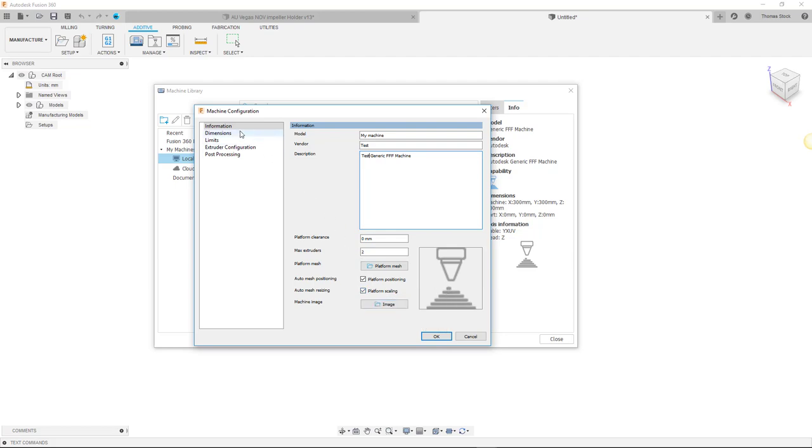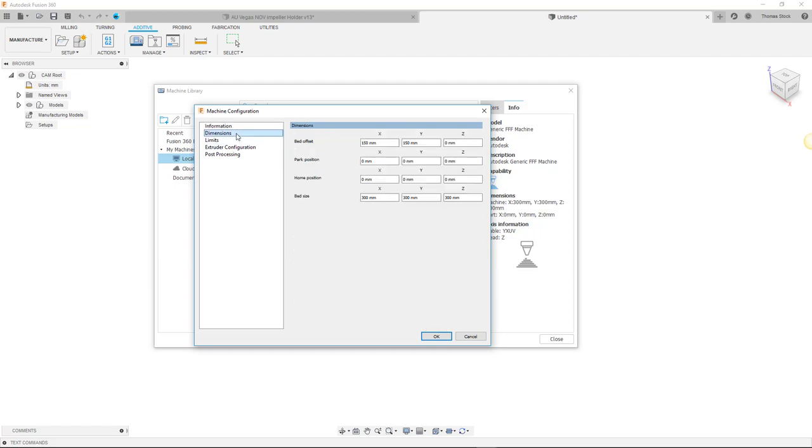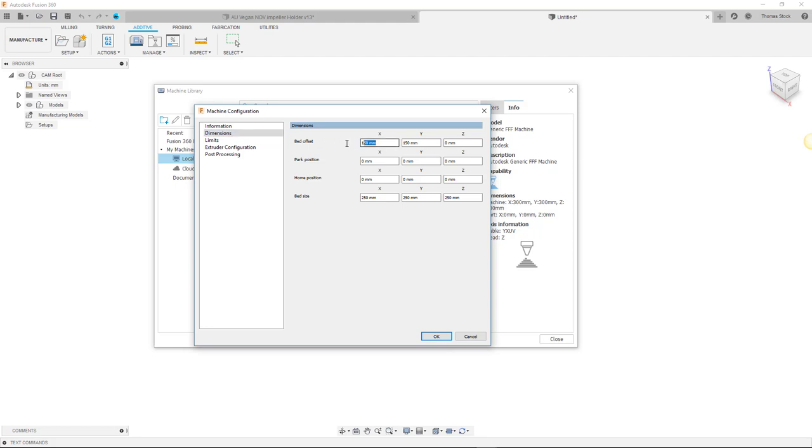Next we will start moving down the machine configuration options entering our machine information. The dimensions are shipped as defaults for the Autodesk generic FFF machine. You can change these as you like. You can change the size of your bed of course but also remember to edit your bed offsets. These are usually half the bed size values but this depends on the machine.